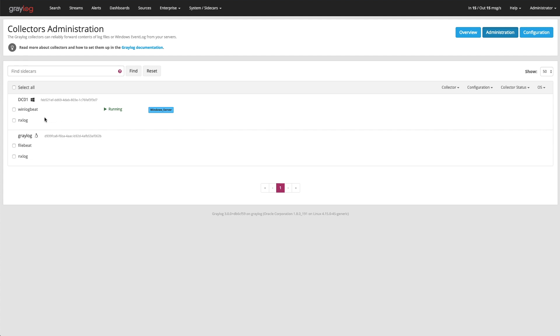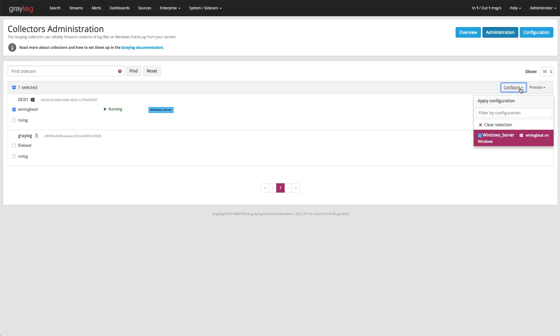Now if I wanted to put another template, if I had a second one, you can always select that WinLogBeat process, go to the configure, and then go ahead and select any other configurations you might have. So one host could have four to five configurations depending upon what you need to collect.